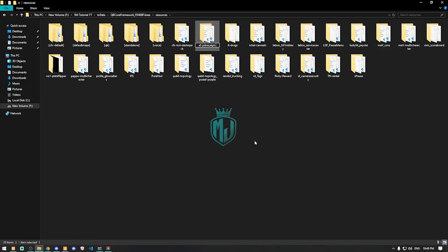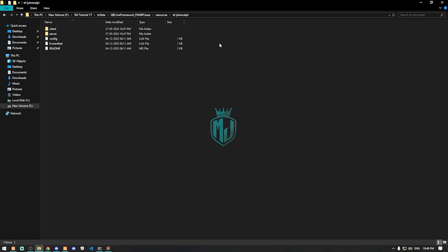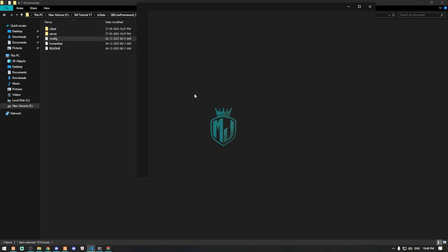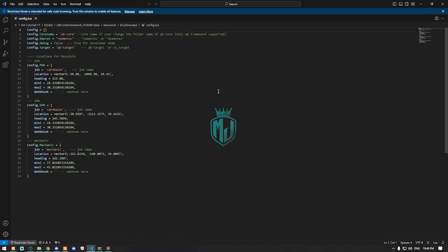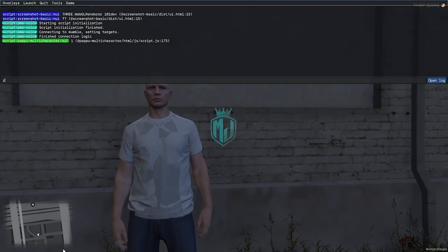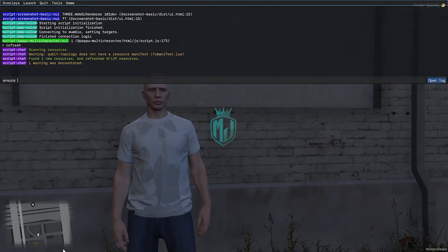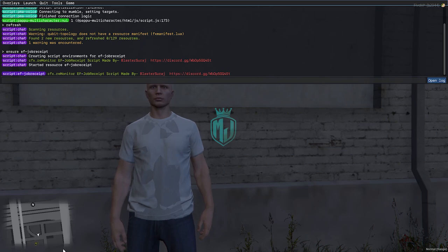We have to rename it and copy the script name. Then open the config file — right here you can see we have the core name, QBCore, emote script name, RP mods or DP mods, and this is for the target script. It also supports ox_target, so you can use that as well.